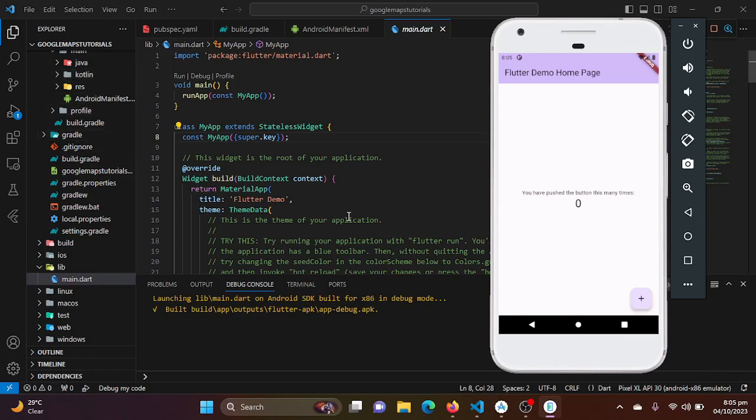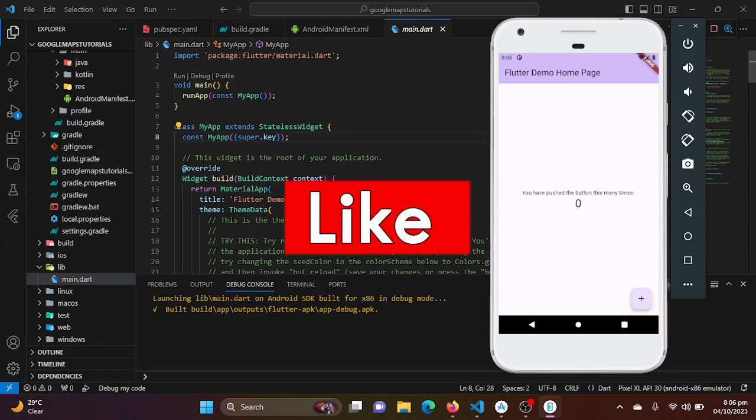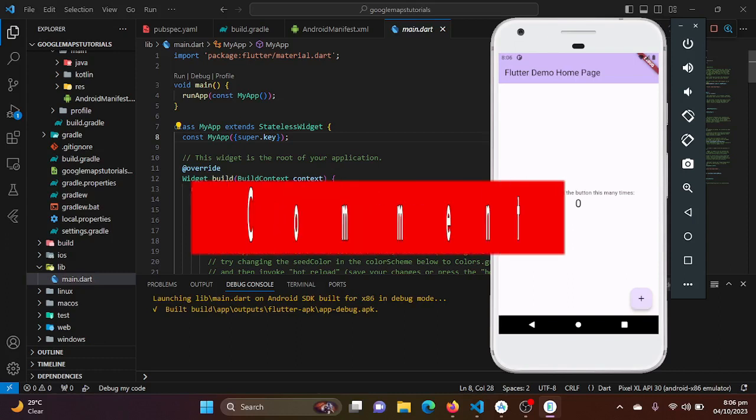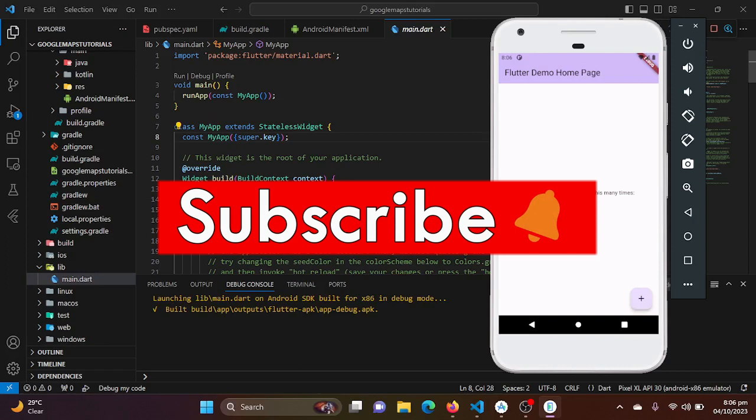So that wraps up part one of our Flutter Google Maps tutorial series. In this episode we have introduced our roadmap, covered the Google Maps API console, and shown you how to set up your Flutter project for Google Maps integration. In the next video we will dive deeper into the integration process and start building our map interface.